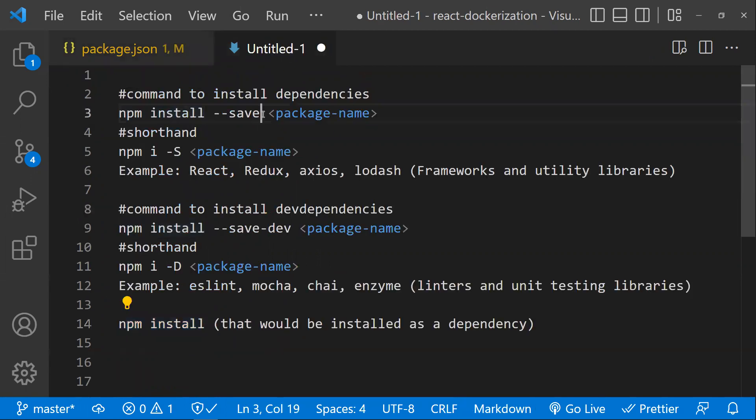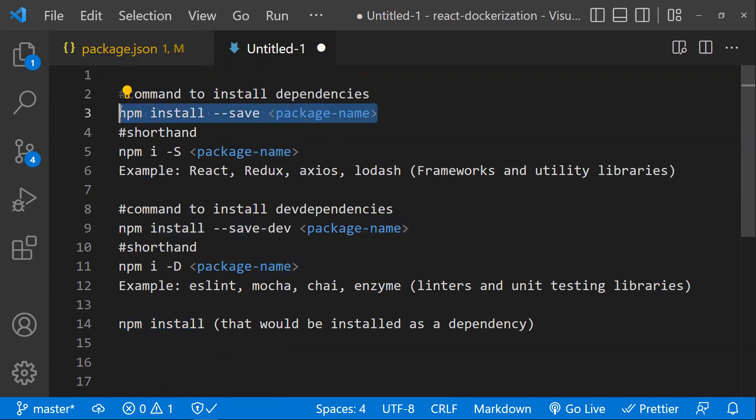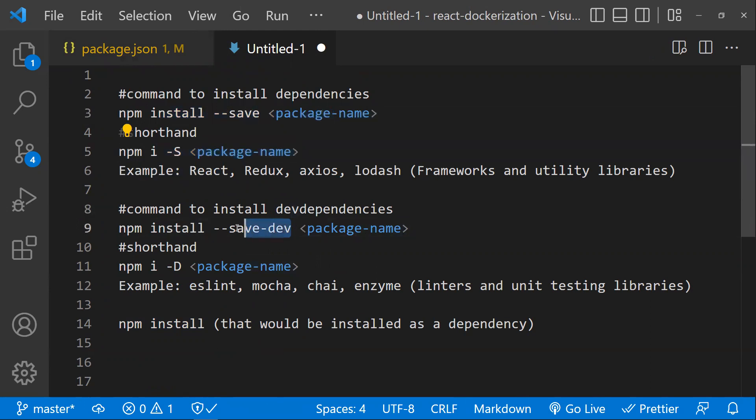The main command is: npm install --save <package-name>. The shortcut is npm i -S. To install devDependencies, use the --save-dev parameter.